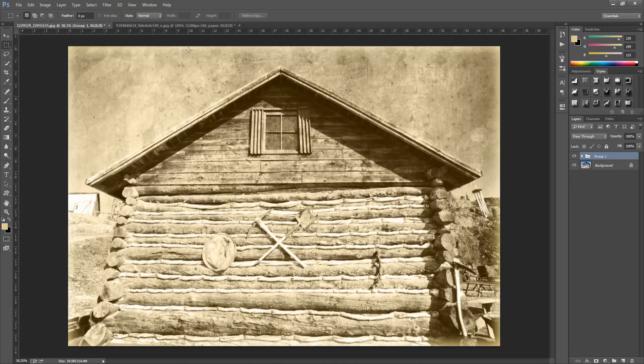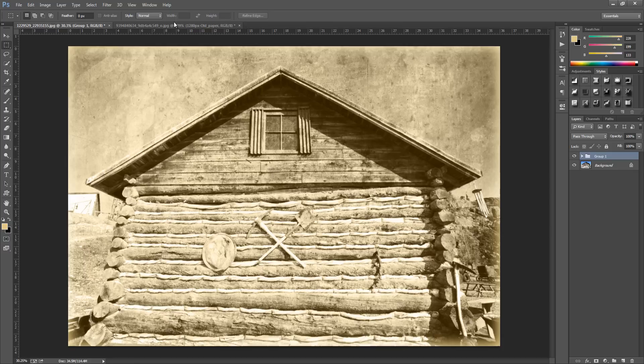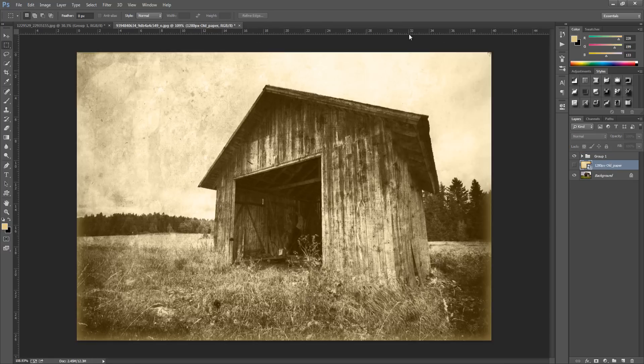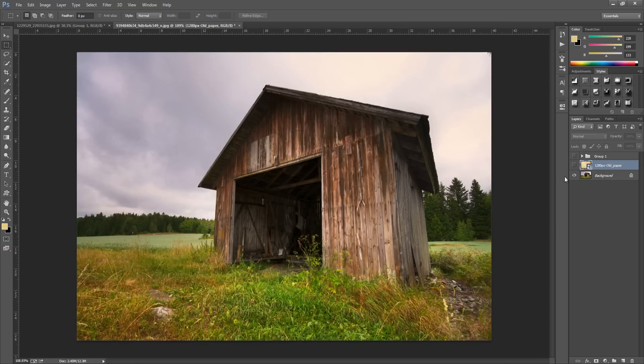Let's go back to our original. This is the original that we started off with and the very first thing we need to do is we're going to need to download a texture.